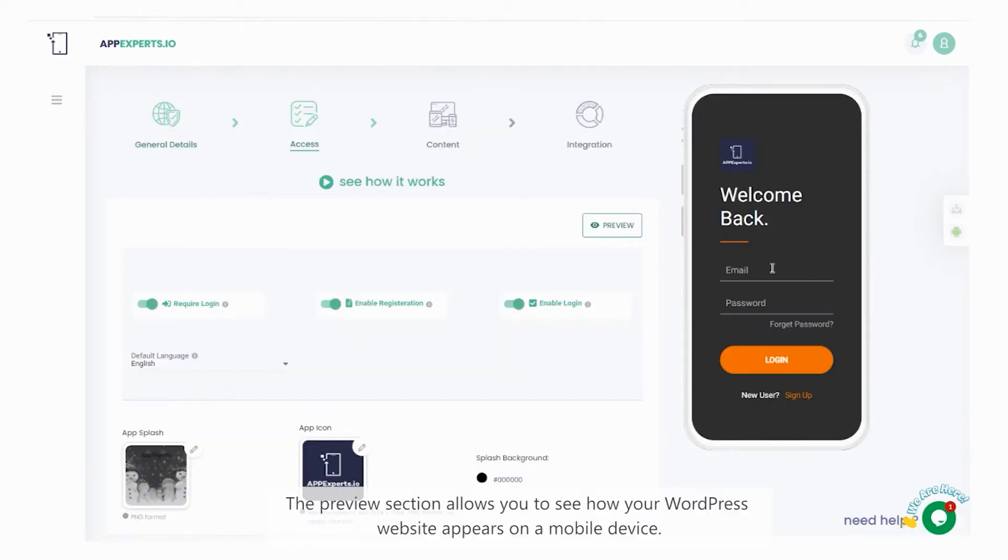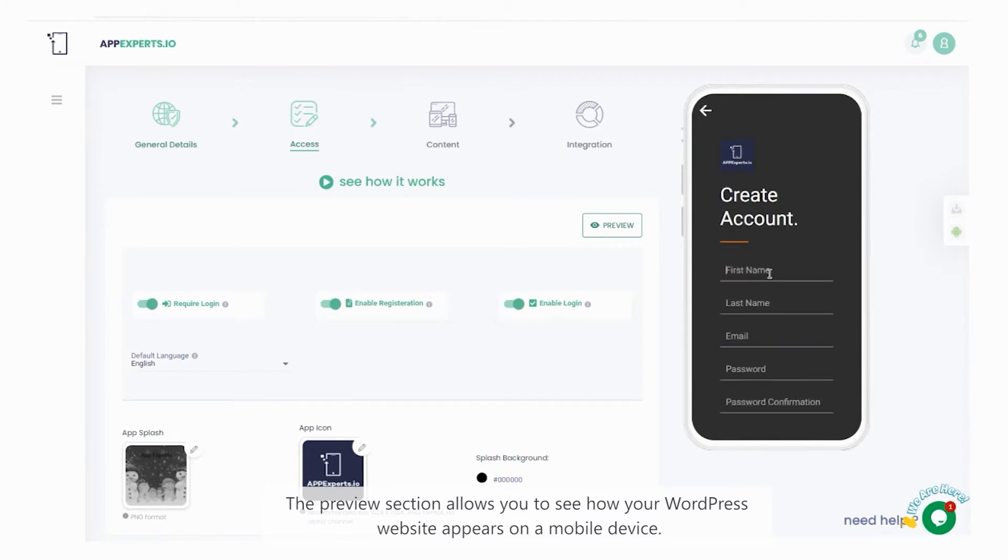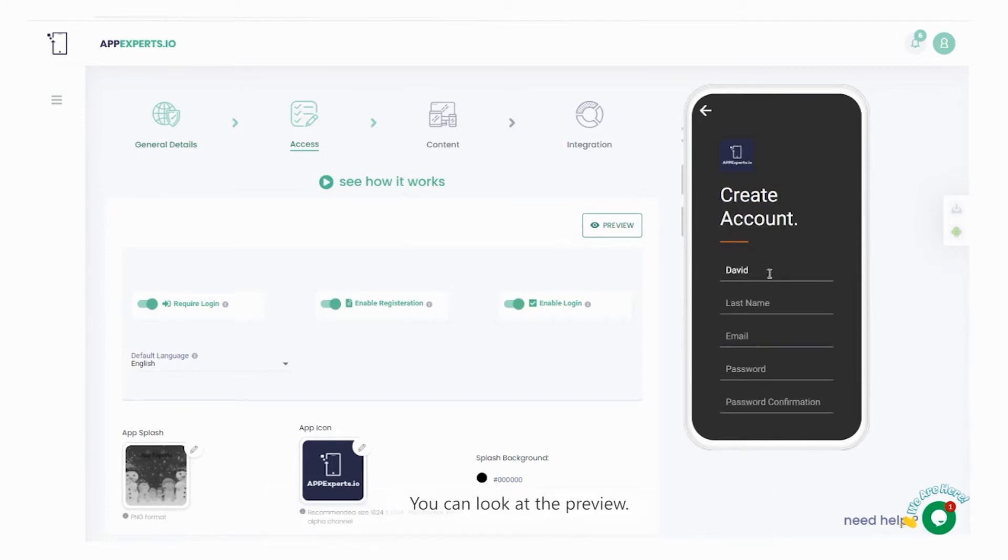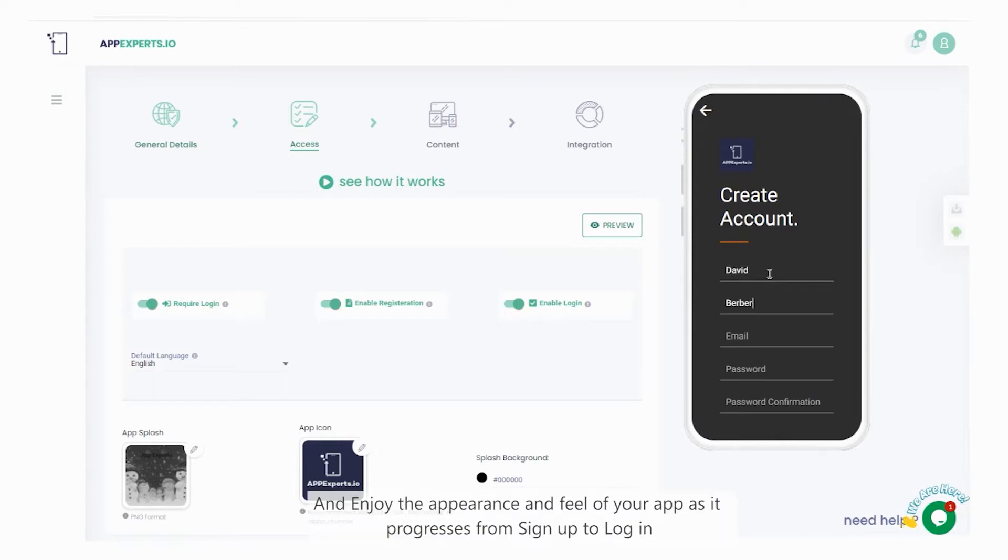The preview section allows you to see how your WordPress website appears on a mobile device. You can look at the preview and enjoy the appearance and feel of your app, as it progresses from signup to login.